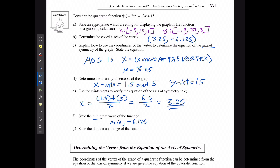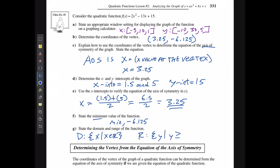The domain is easy — it's all real numbers, x ∈ ℝ. For the range, since the parabola opens upwards, y must be greater than or equal to the minimum value, so y ≥ -6.125, where y ∈ ℝ.